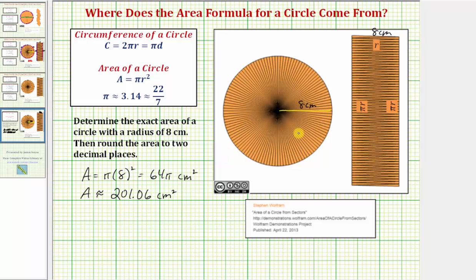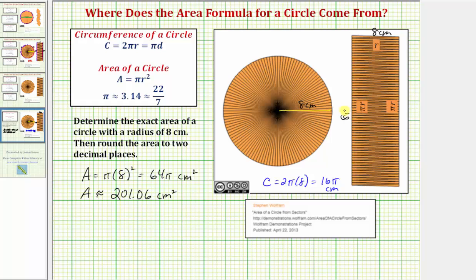The circumference of the circle equals two pi times r, or two pi times eight, which is sixteen pi centimeters. Half the circumference equals pi times r, or in this case eight pi centimeters. So the length of this side is eight pi centimeters, and the area of this rectangle is eight pi times eight, or sixty-four pi square centimeters — just as we obtained using our formula.